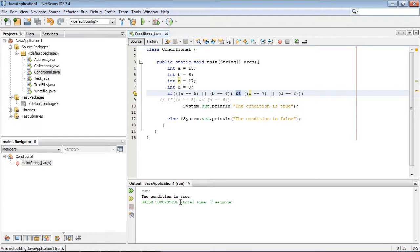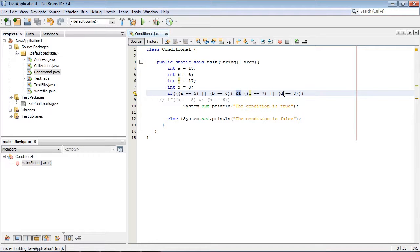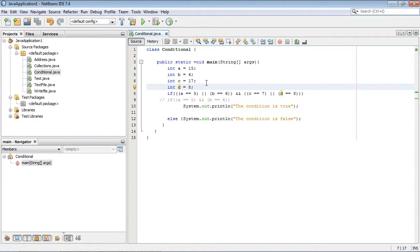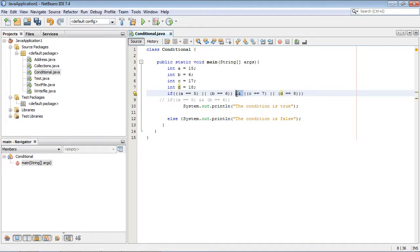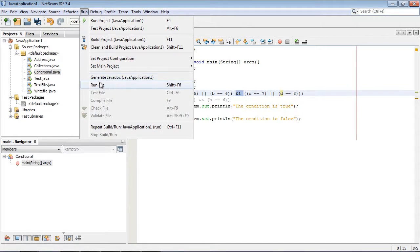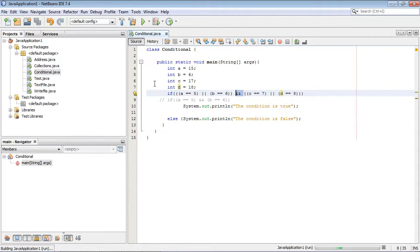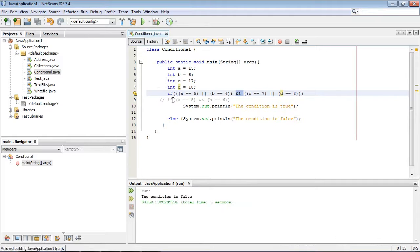And there you can see we got the expected outcome which is true. Now let's go ahead and make d false, so we'll make this 18. Now this OR conditional will test out to be false, so the AND conditional now should also test out to be false. So let's go ahead and run this and there you can see we got the expected outcome.